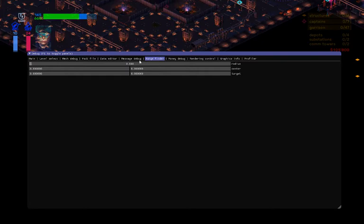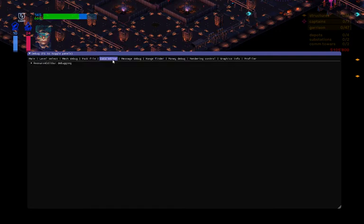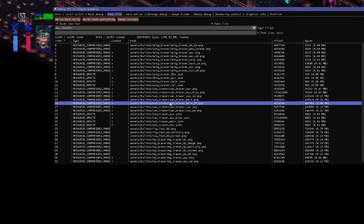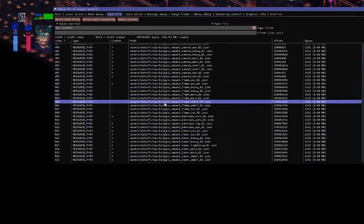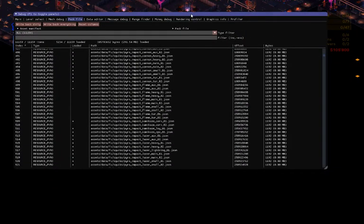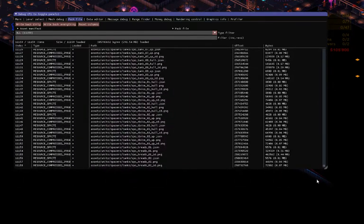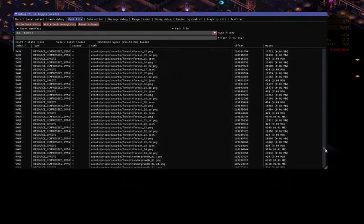This is pretty good for various things when balancing weapons and vehicles. There's also a range finder, though honestly I don't know what that is useful for. The main thing you're going to be interested in is the data editor. This is where you're going to do most of the stuff. It's empty right now, because in order to actually do something with it, you need to load a file into it. To do that, you go to the pack file tab, and now you've got all the files that are within the assets pack file.